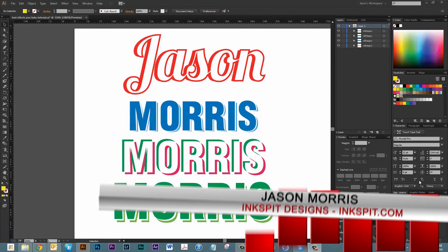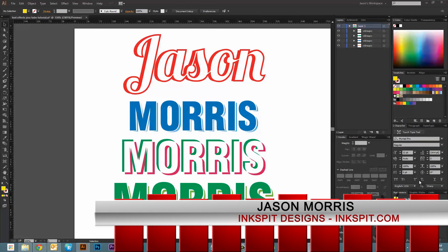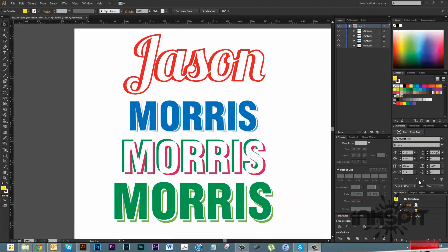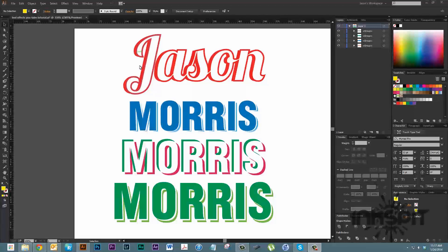Hey everybody, this is Jason here again with Inksbit Designs. I've got another tutorial for you today in Illustrator. We're going to do some text effects, just some real simple, easy things you can do to add some effects to your text. These are a few things we're going to look at.